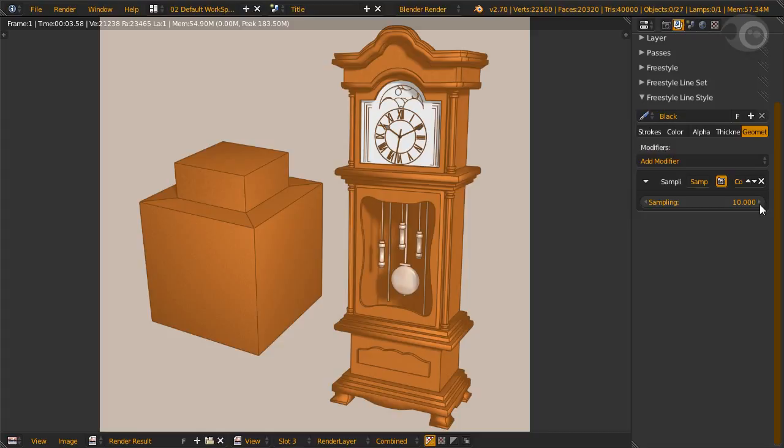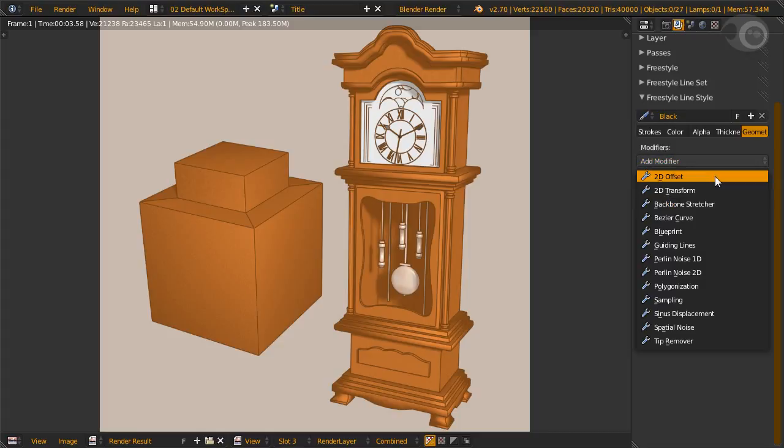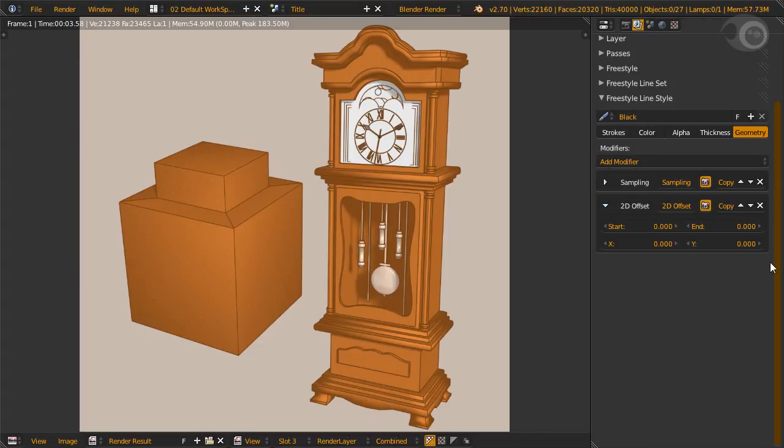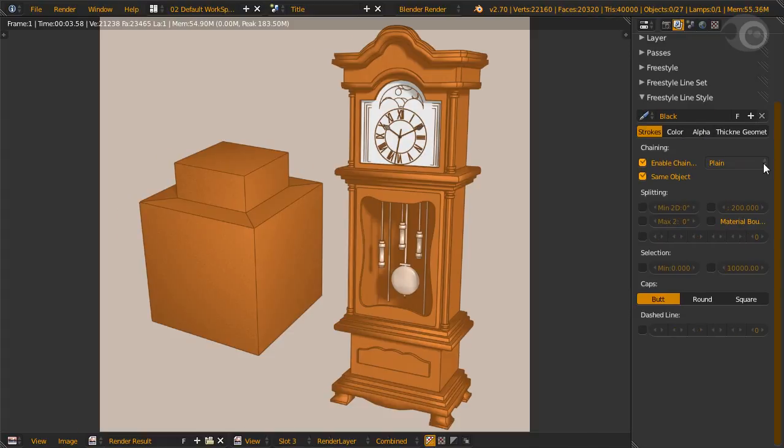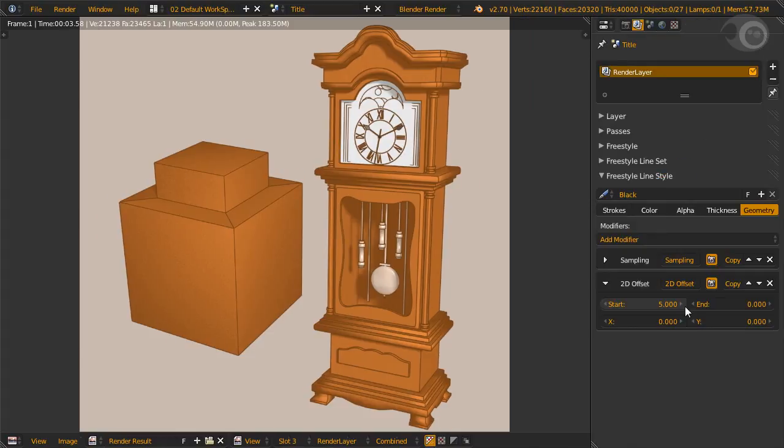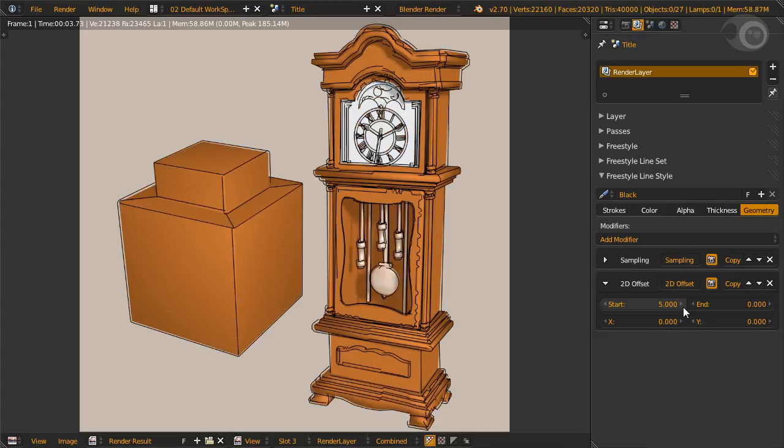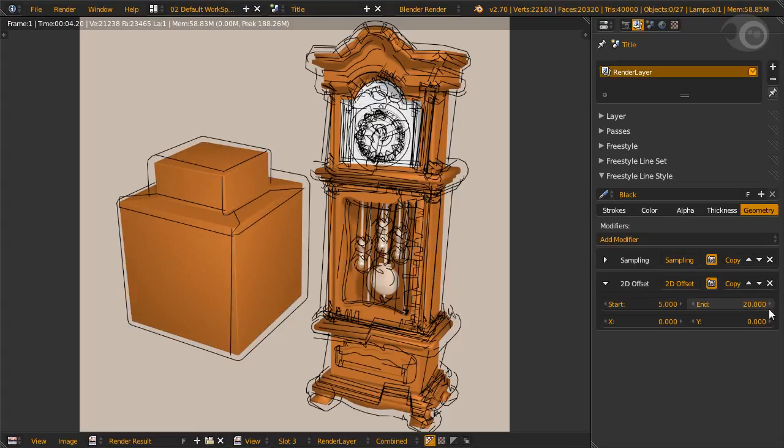The next modifier is 2D offset. This modifier shifts the lines in relative to the XY direction and/or normal direction. This top part is for normal displacement. To make it clear, let's play with the value first using plain chaining at 100% resolution. Start at 5. This is offset 5 pixels in the normal direction at the beginning of the stroke. And see here, they move 5 pixels away. And at 20, we'll shift the end of the stroke 20 pixels in the normal direction. Everything between is interpolated.